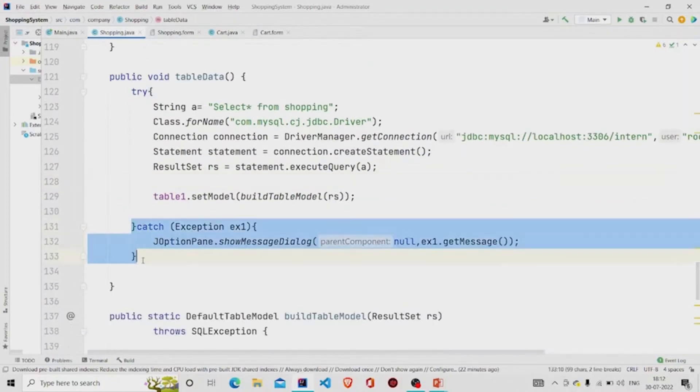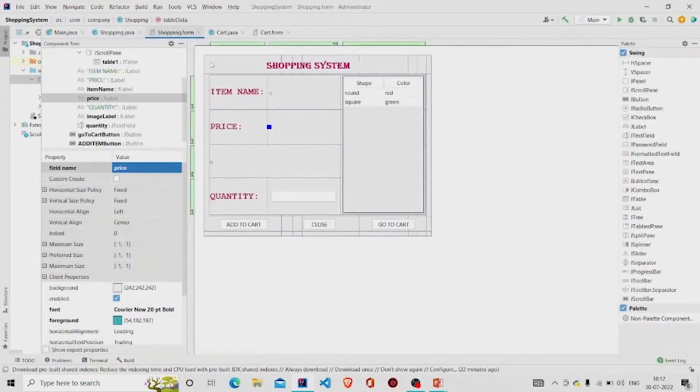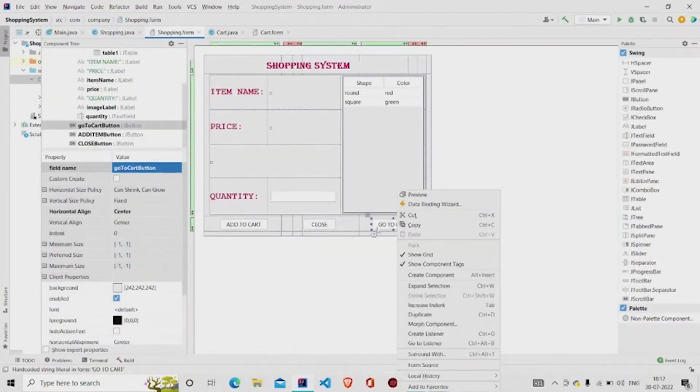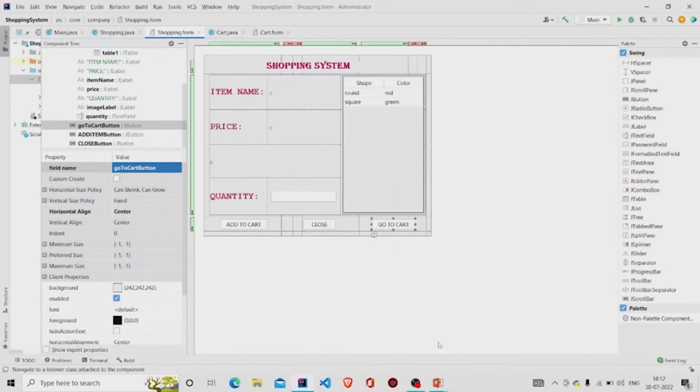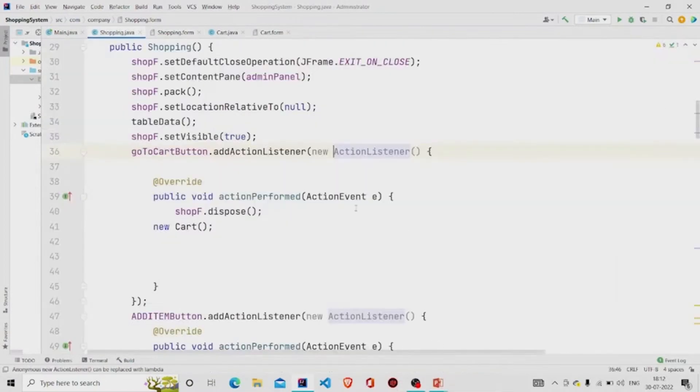I catch any exception if there is one. We haven't seen the 'Go to Cart' button functionality yet — let's look at it.